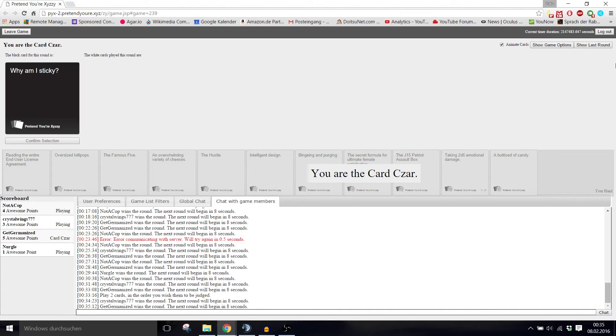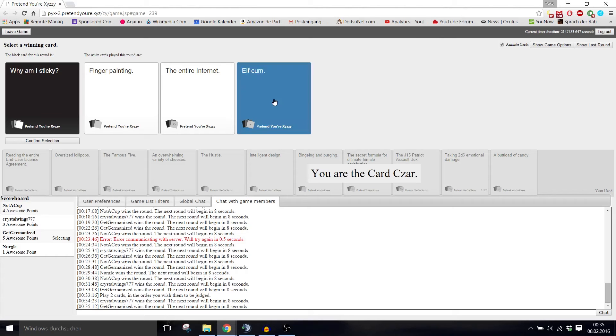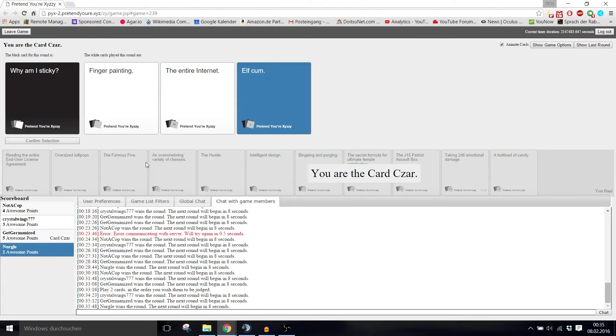Oh no, why am I sticky? This is so awesome, this game I love it. Why am I sticky? Finger painting. Why am I sticky? The entire internet. Why am I sticky? Elf cum. A round of applause for elf cum.